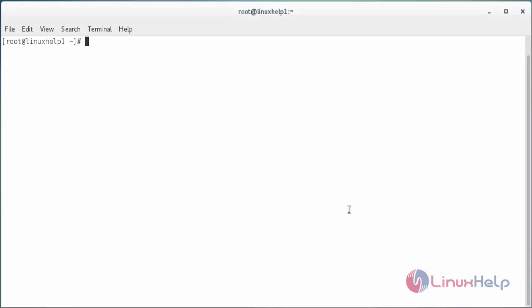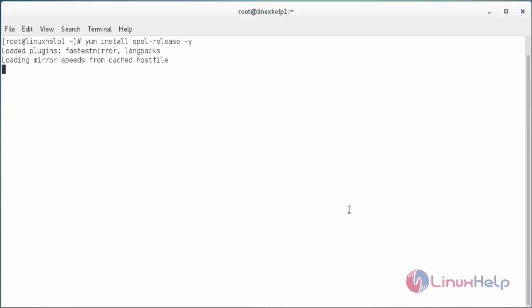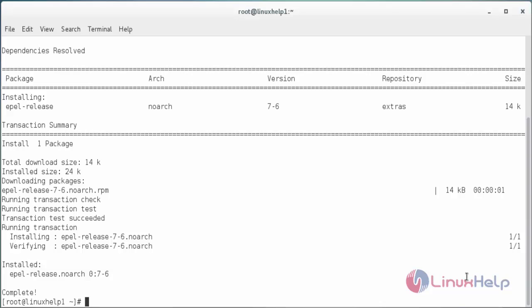Now I am going to install the pre-requirement packages that are needed for Erlang and Elixir. First I need to enable the EPL repository. For that command yum install epl-release and press enter. Now the repository package has been installed in my system.